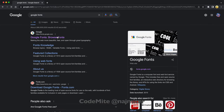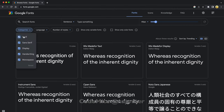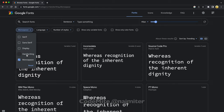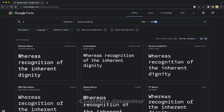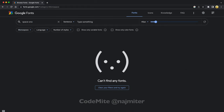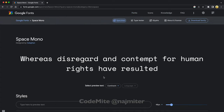Go to Google Fonts if you want to explore fonts. Filter them by mono styles or search for any font that you like. I'll do Space Mono. Download the font, then install it.